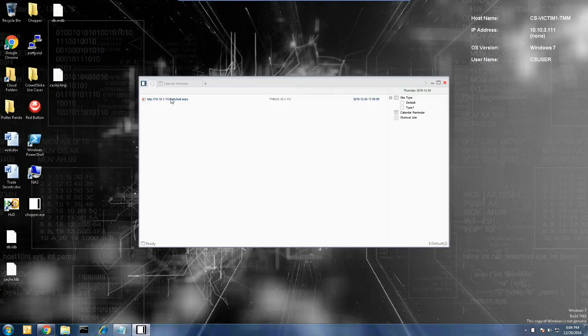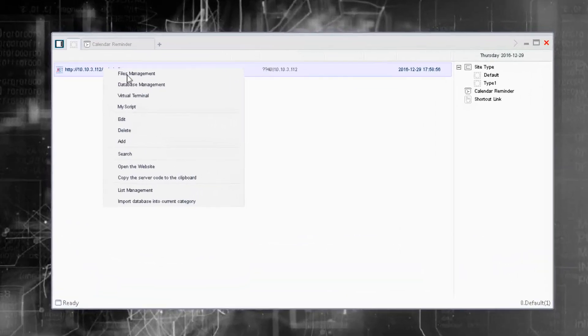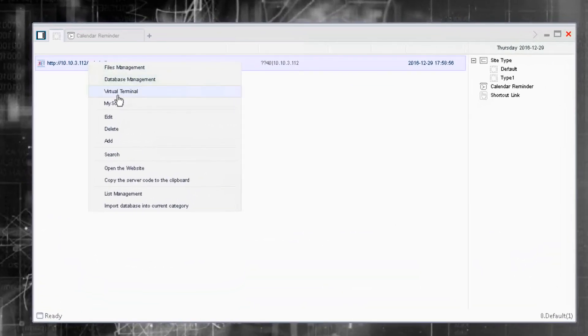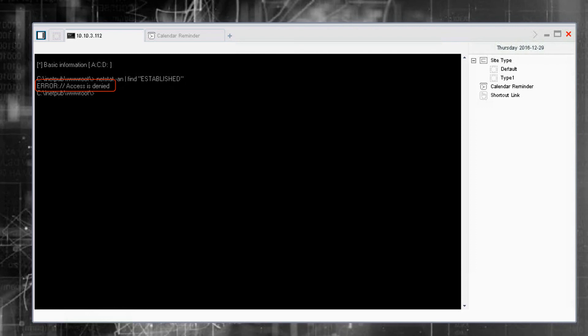Back on the attacker system, we can relaunch Chopper web shell, and when we open a virtual terminal, access is denied. Falcon Host has stopped this attack.